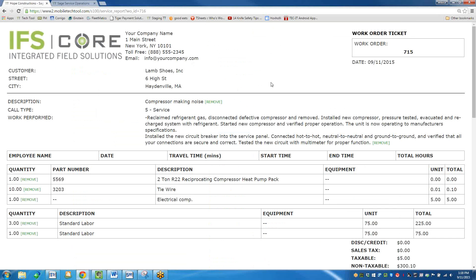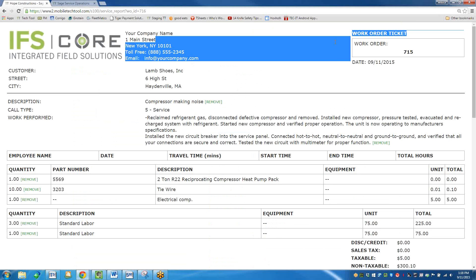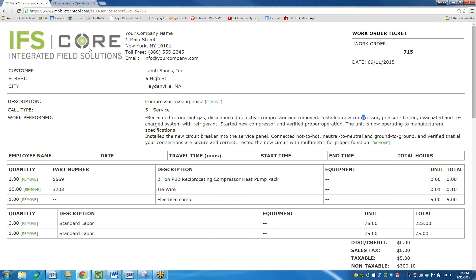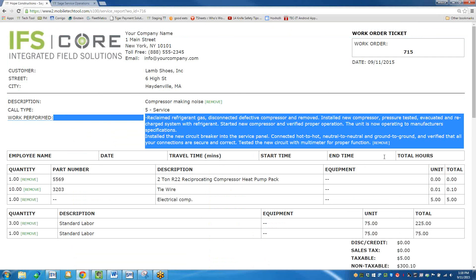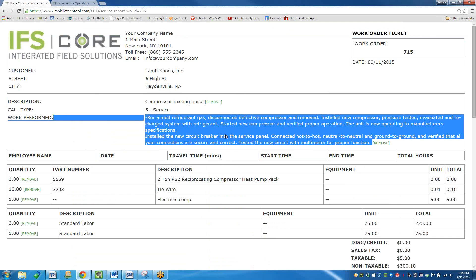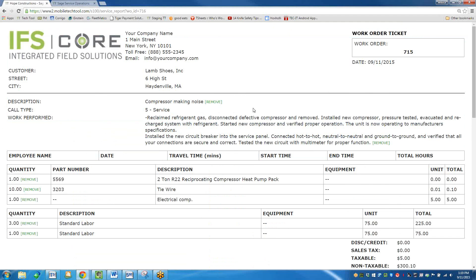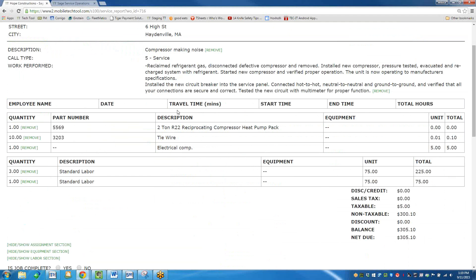Here's where you customize your work ticket. This replaces the paper slip you might leave at a customer's door. Your logo would be here, your company name and address, the customer's name, the description of the call, the call type, the work performed — which came from when we typed into the note box in the work order. Then the employee name, date, travel time, start time, end time, and total hours. I can hide or show these fields. The quantity, part number, description, and equipment are also displayed.